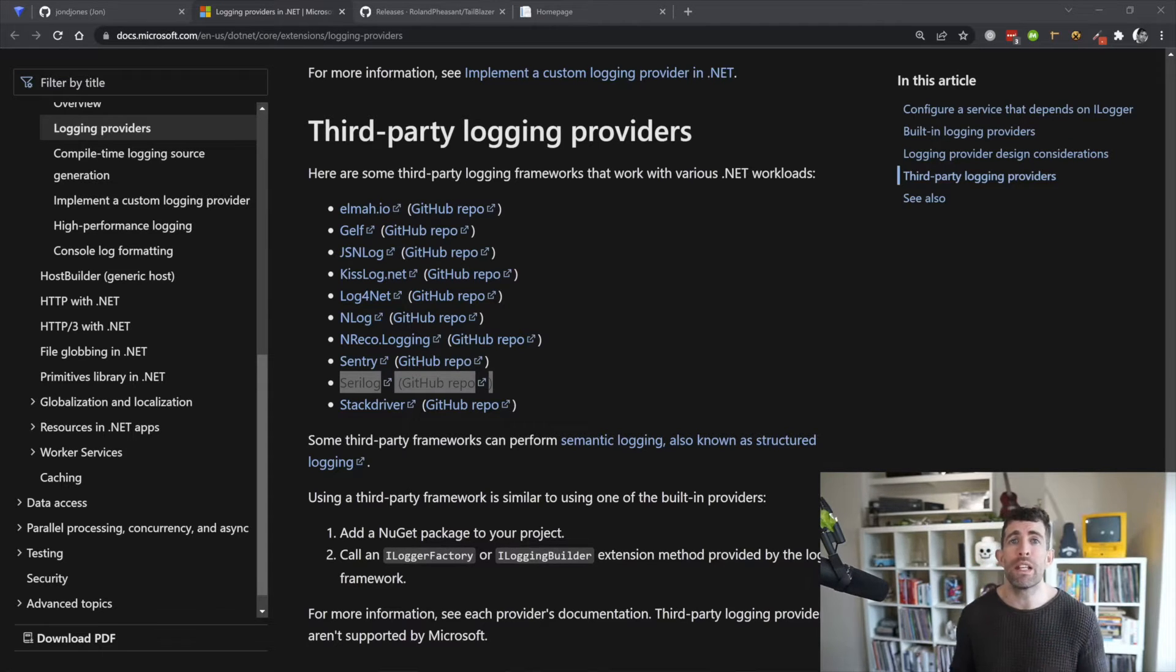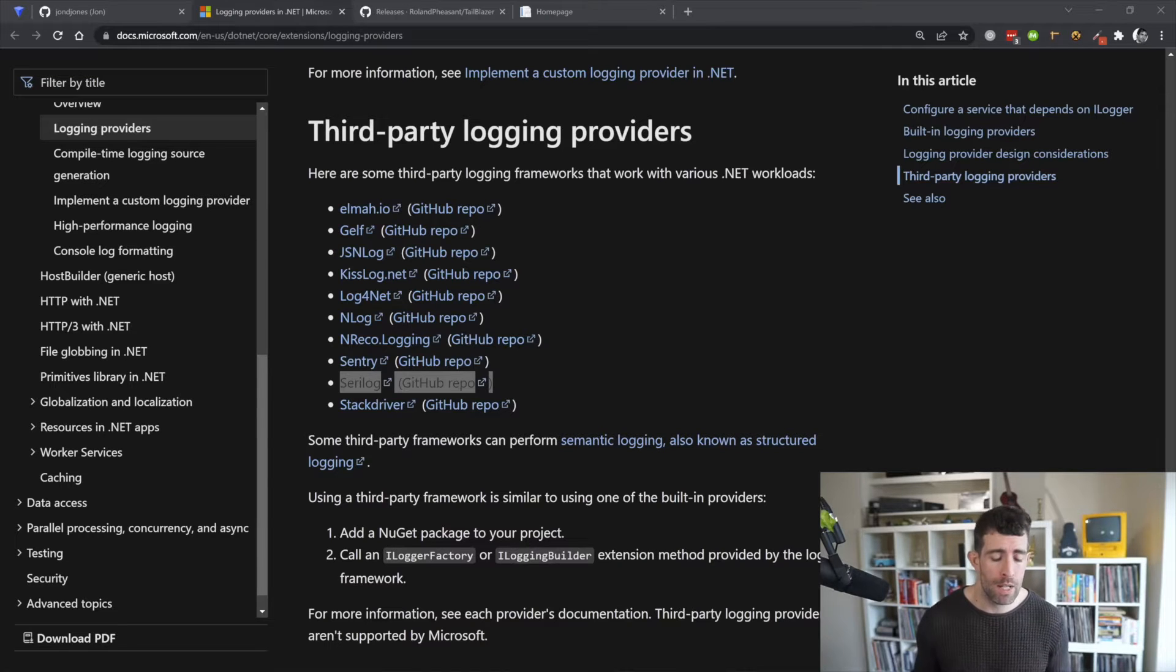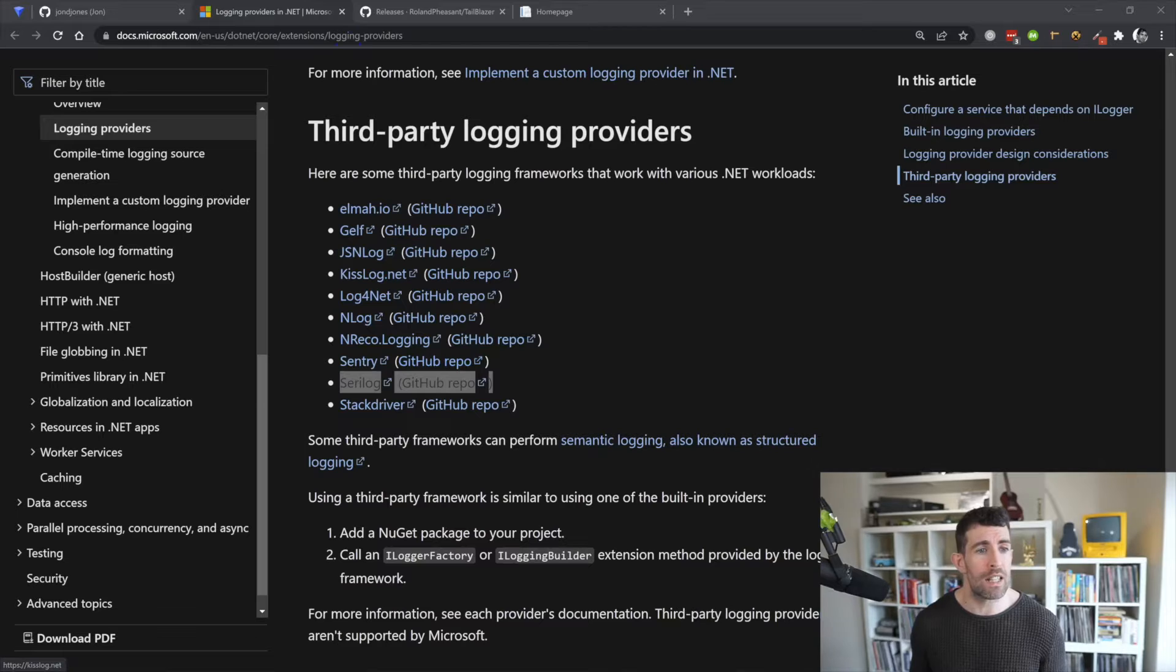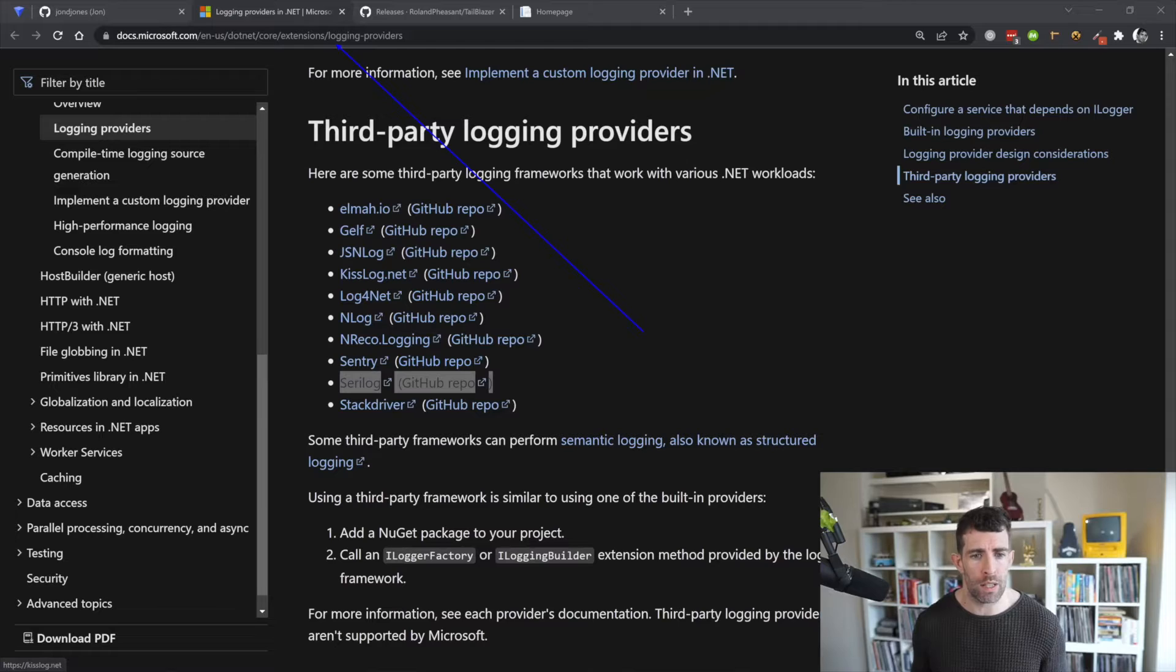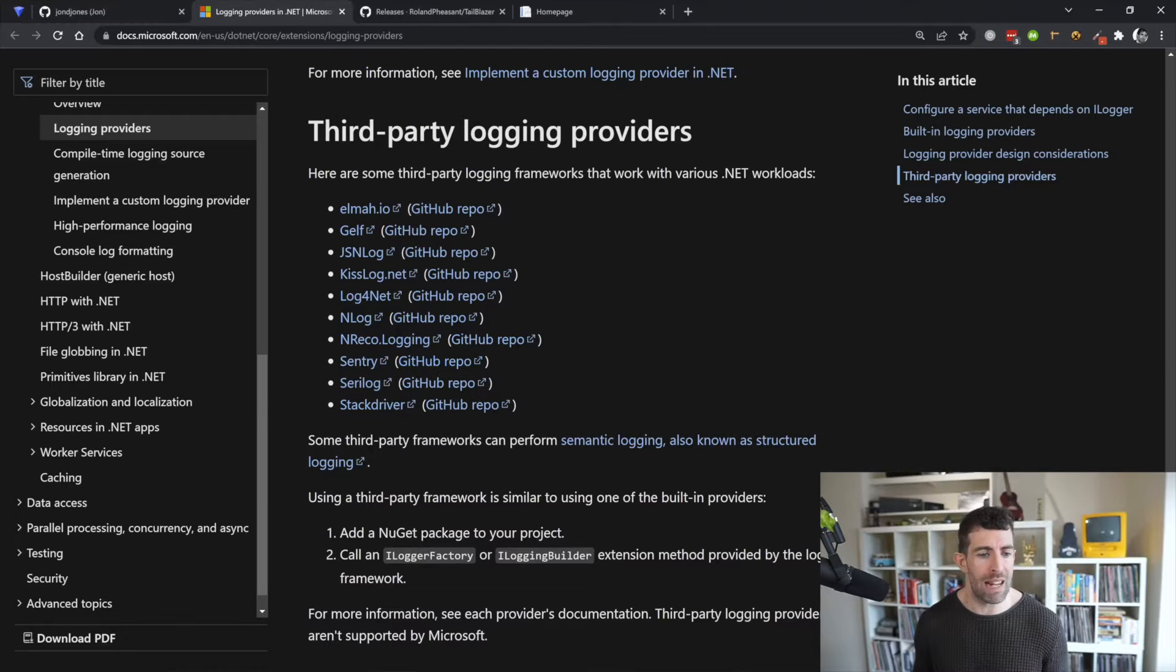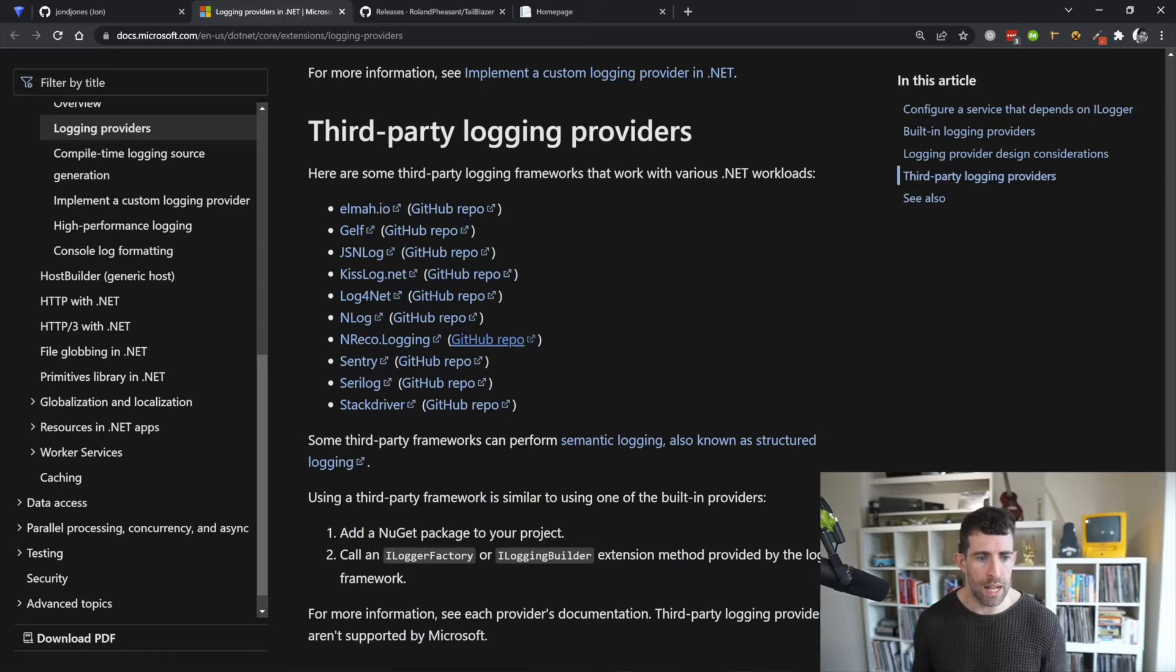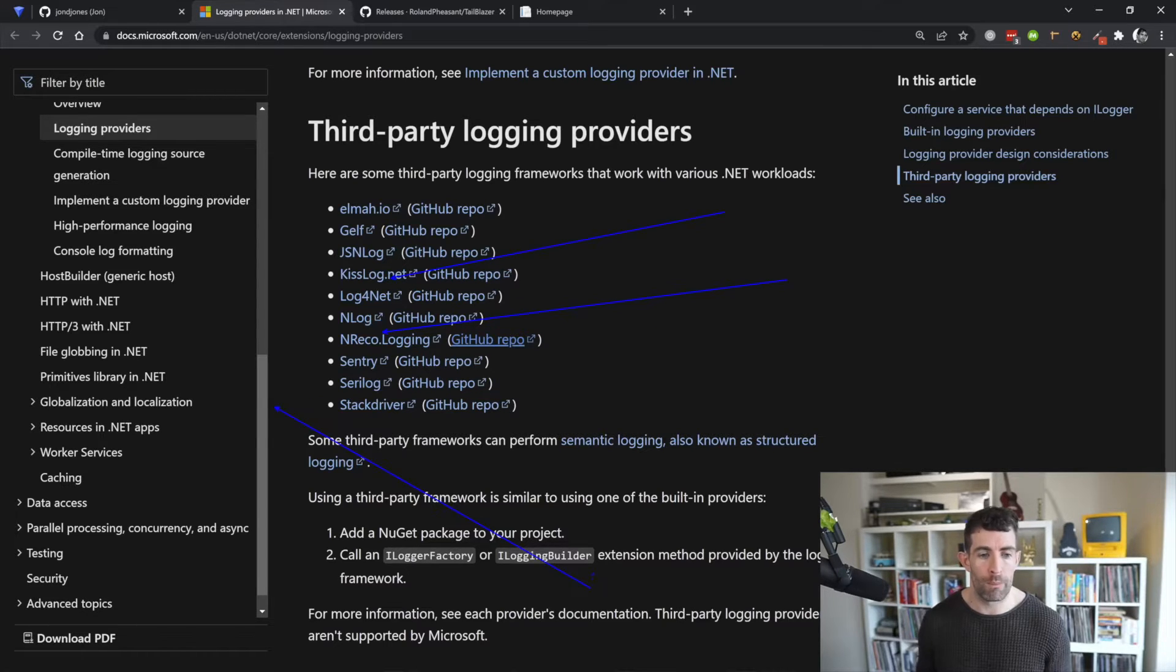So all we need to do is install some NuGet packages and do a little bit of configuration. Now if you want to see a list of all the different providers there's a list in the Microsoft website. So .NET Core, Extensions, Logging Provider. Scroll down to the bottom of a very hefty page and you'll see a few examples. So you can see that we have Log4Net, NLog, and Serilog.